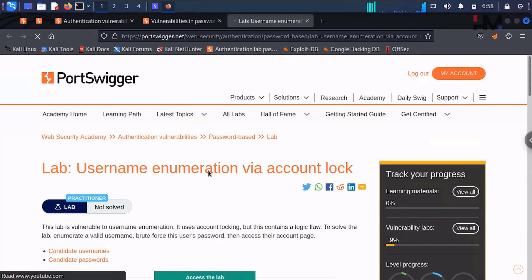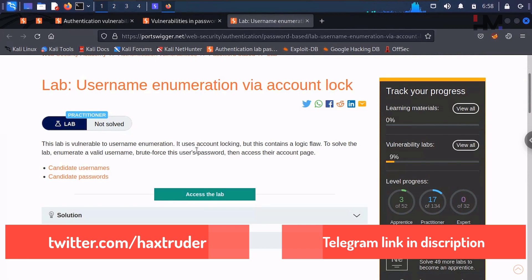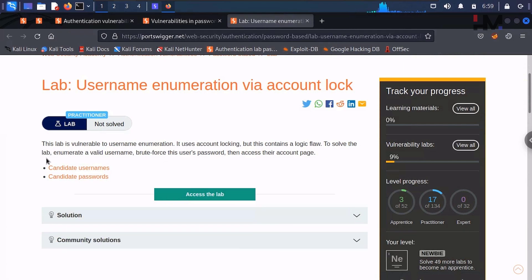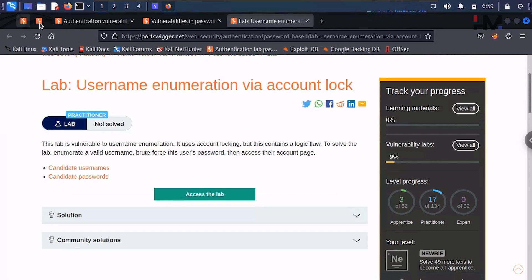This lab is vulnerable to username enumeration. It uses account locking but contains a logic flaw. We need to understand the logic and find the flaw to solve the lab: enumerate a valid username, brute force that user's password, then access their account page. We were not given any default username or password, but we already have username and password lists pinned from previous labs.